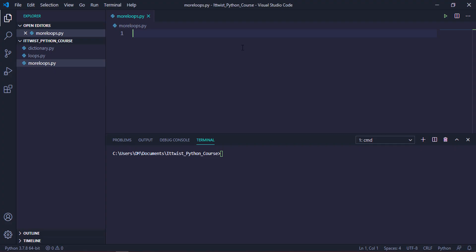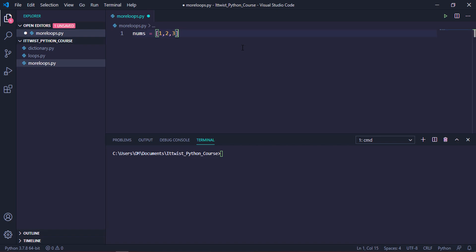So I'm in my Visual Studio Code and we will first deal with the nested loop scenario. Let's create one list called numbs and store the values 1, 2, and 3. After that we will create another list which will hold brands like Google, Apple, and Microsoft.